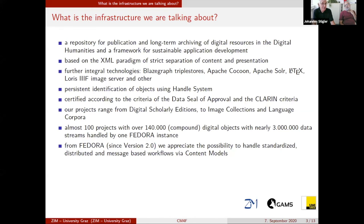We have done our job, meaning we have a Fedora 4.7 representation of all this data, but not yet in a production system. We are in a test phase, trying to learn about the new things in the new generation of Fedora.